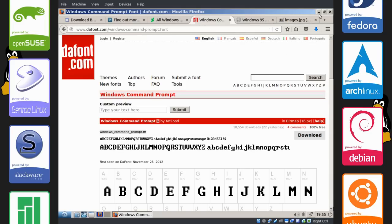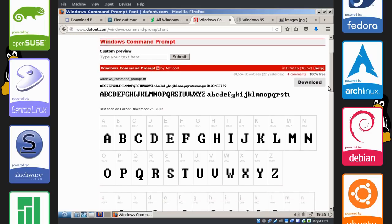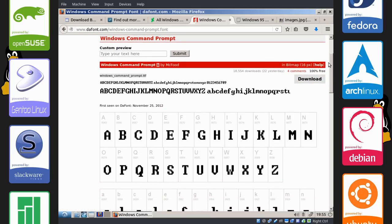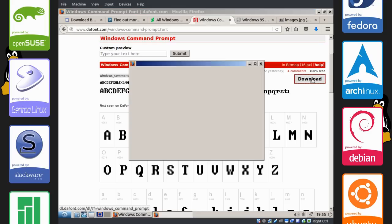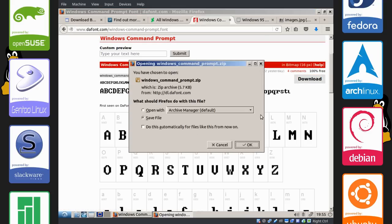But we're going to have to use the Windows command prompt font. The font dot com has this. So click the download button and save that.